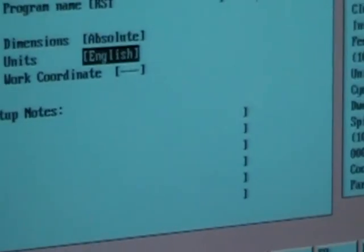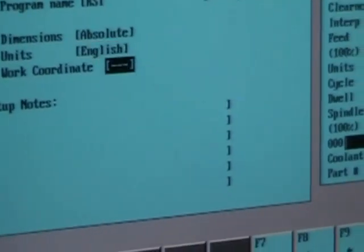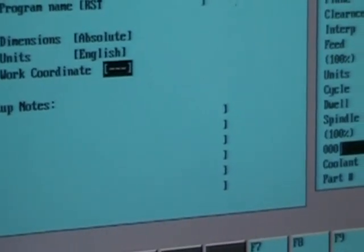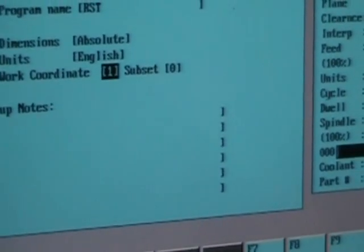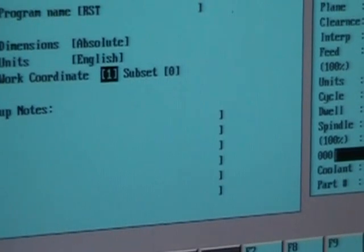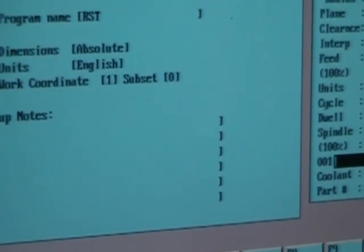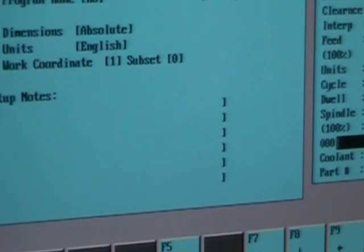Absolute positioning, English. We're going to use work coordinate 1, which is G54. We're going to store this.